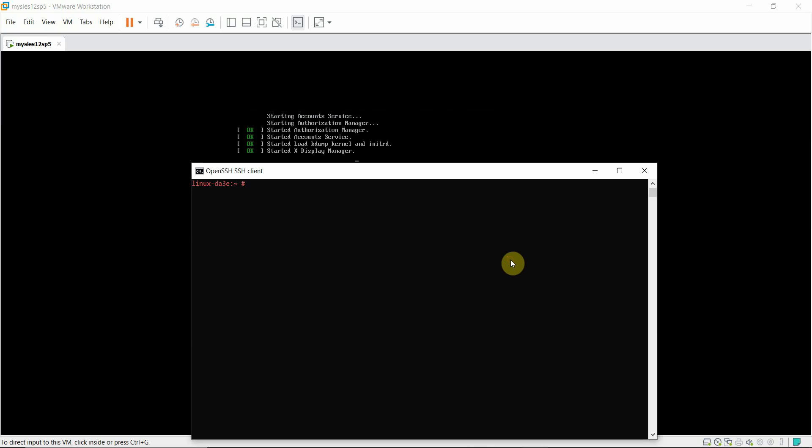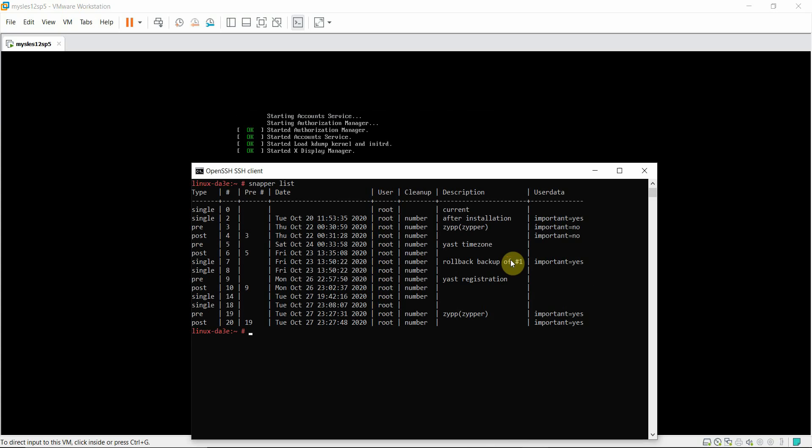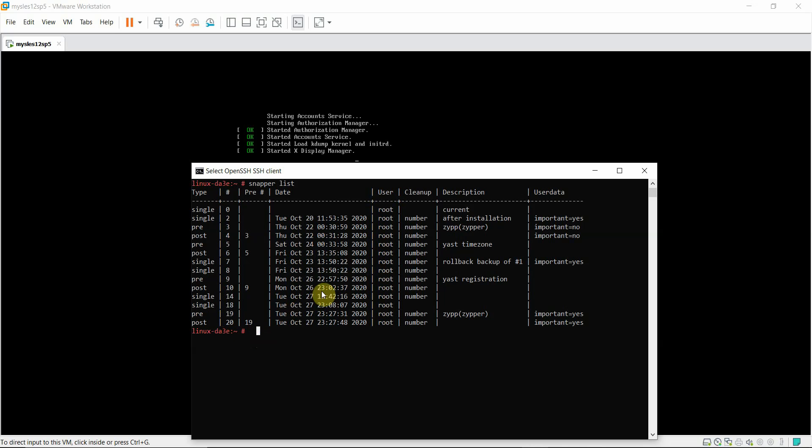Now I have SSH'd into the system. Let me do a snapper list command. This will list down all the snapshots. Now we are at snapshot 19. This is the active snapshot that we are currently locked in. I'm going to do the system rollback using snapper rollback command along with number 19.